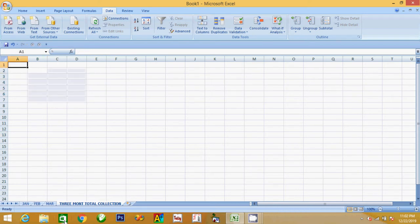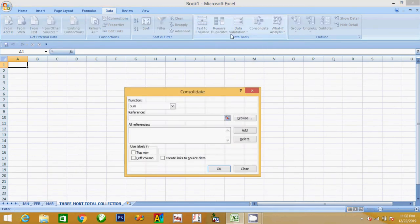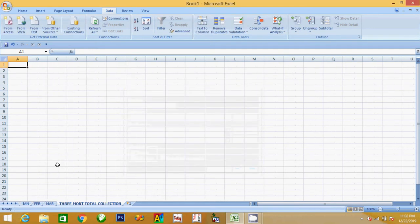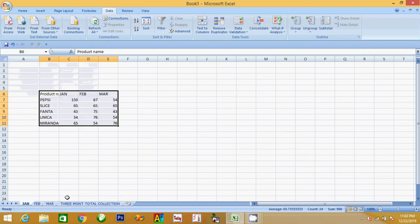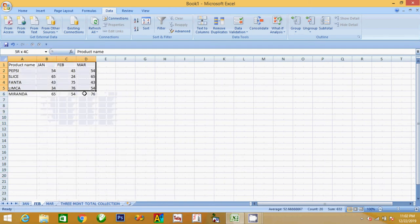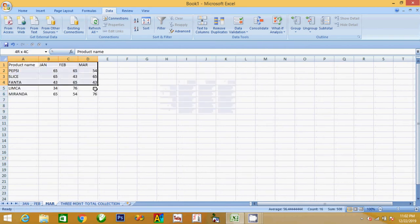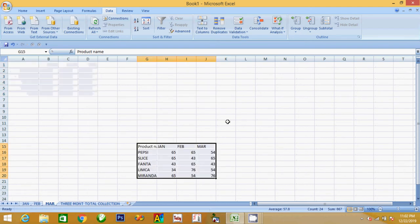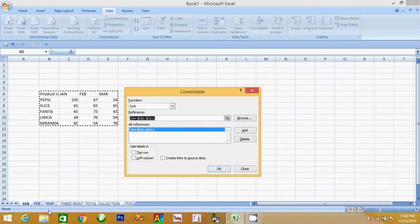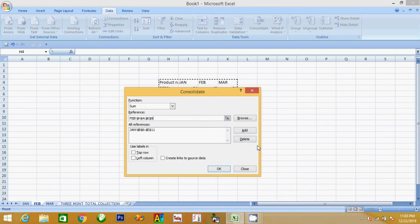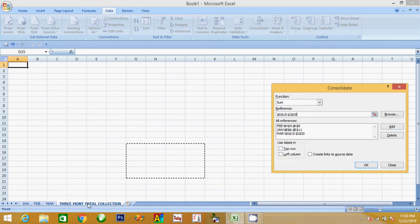Now we have to consolidate the sheet with the same sheet, so we can use this method to consolidate the sheet. We will consolidate the same sheet. We will add it in February, so we will add it in March. Add the box and add the sheet. The sheet is in the third month collection.